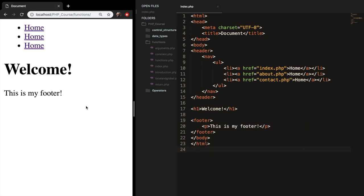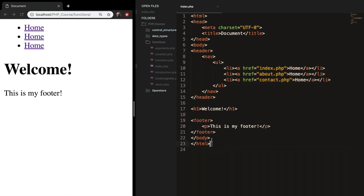In the footer paragraph, let's write 'this is my footer'. Let's save it, refresh, and you can see all the elements are placed inside our document. To start separating our documents, we need to know what to put in separate files. The body content like the h1 tag doesn't need to be in a separate file because the body changes on every single page. But our head tags, header tag, and footer tag will be included on every single page.